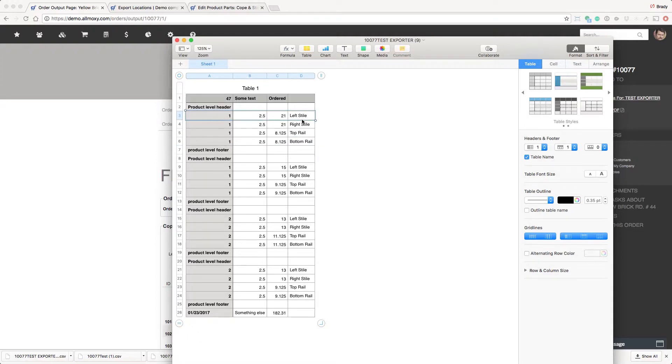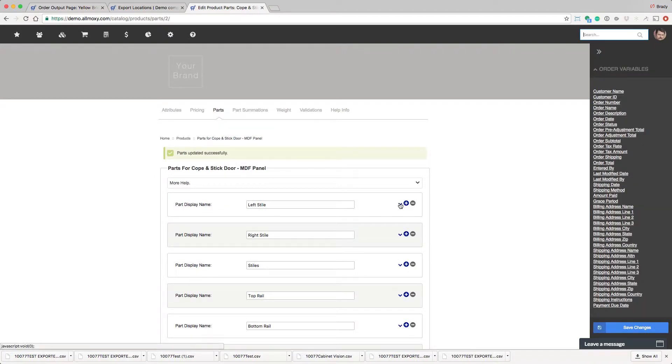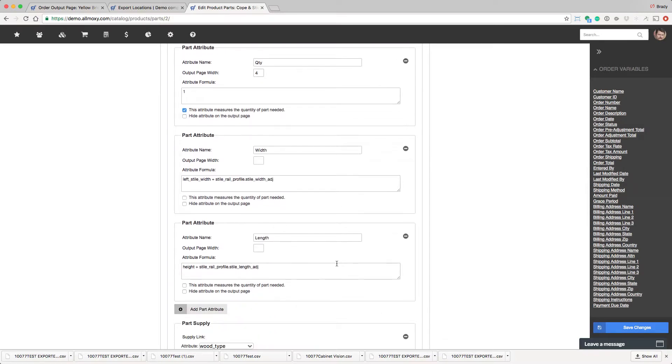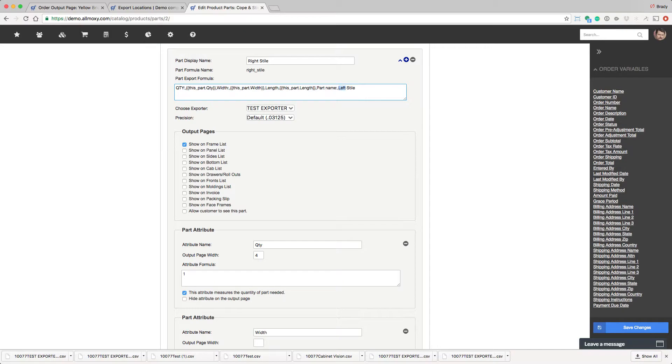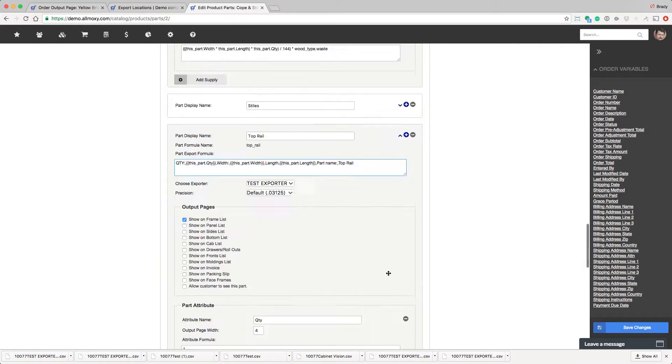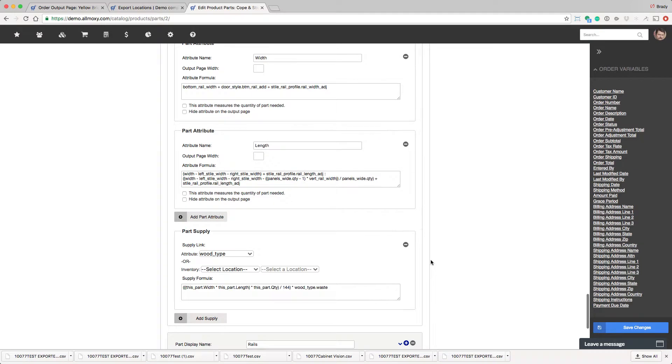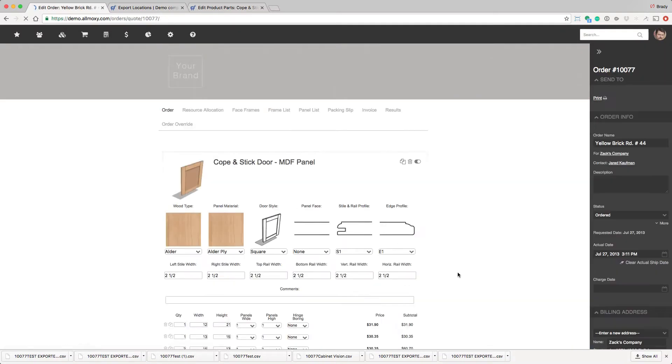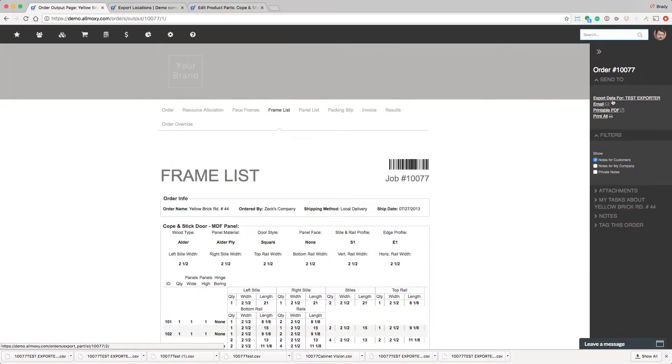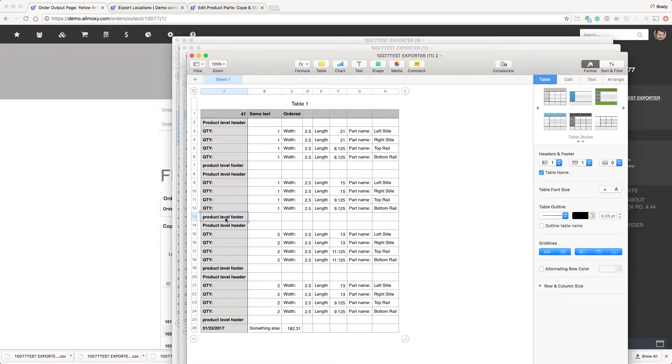So let's say that in here we want labels for these. Because we don't know what 2.5 is. So what we'd do is we'd come back to our product, the part level. And we can just insert qty, width, and I'm going to copy this down to all of these. I'm going to do it in fast forward so you don't have to wait. And go ahead and save it and let's see what that did. So let's go to our order and re-save. Open up the frame list, get a new exporter, and you see what we've added.